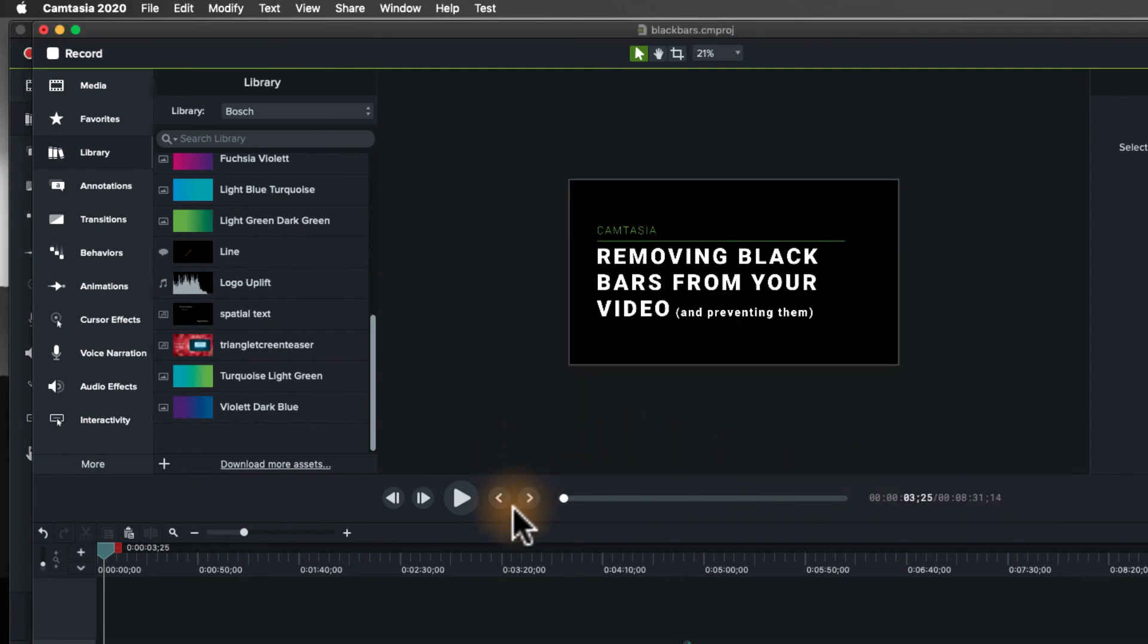I hope this is helpful. Thanks a bunch for using Camtasia, and look forward to assisting you again in the future.